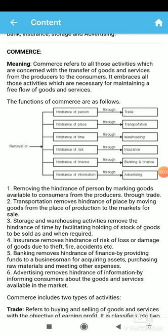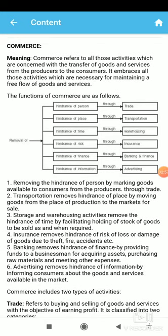First of all, what is commerce? Commerce refers to all those activities which are concerned with the transfer of goods and services from the producer to the consumer. In the form of commerce, there is a free flow of goods and services from the producer to the consumer.